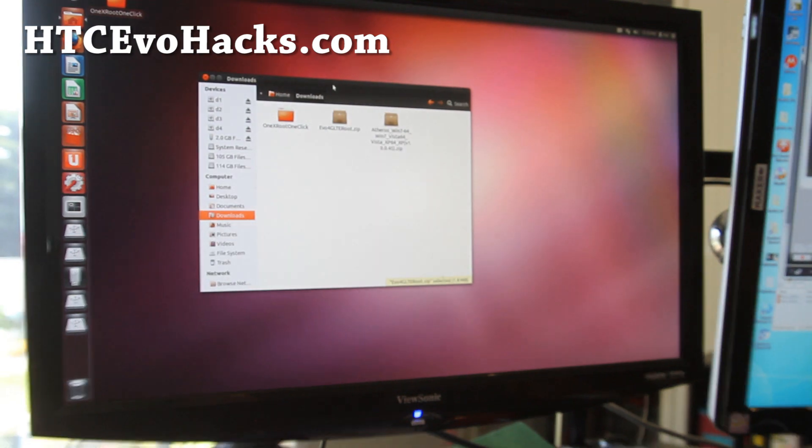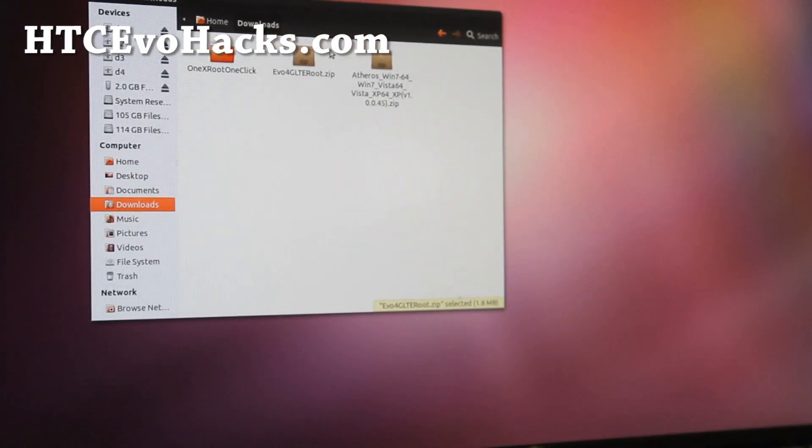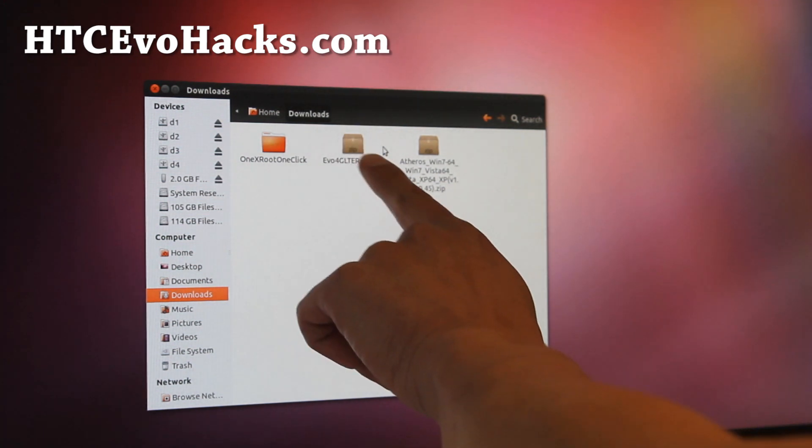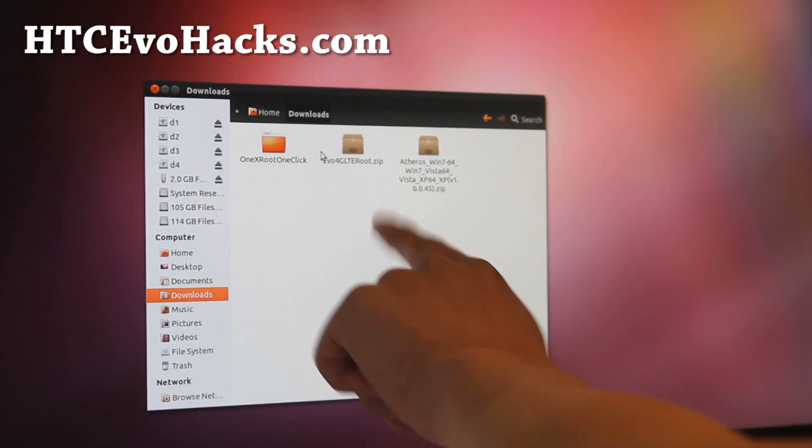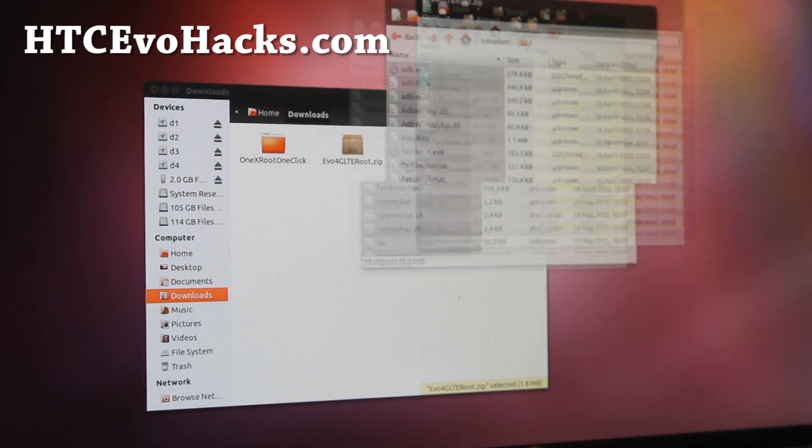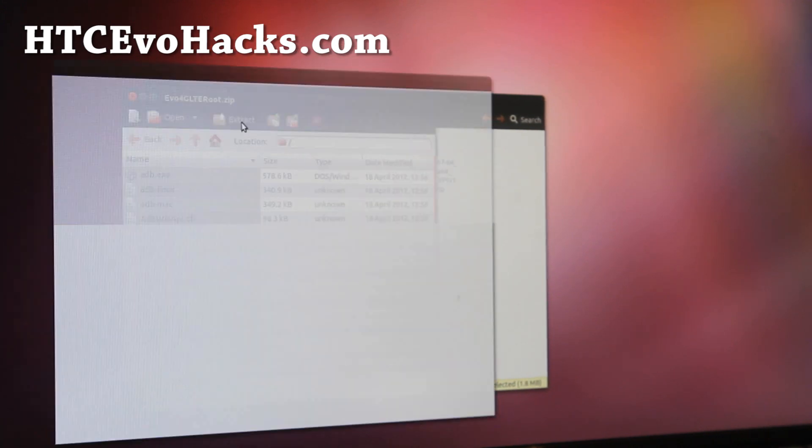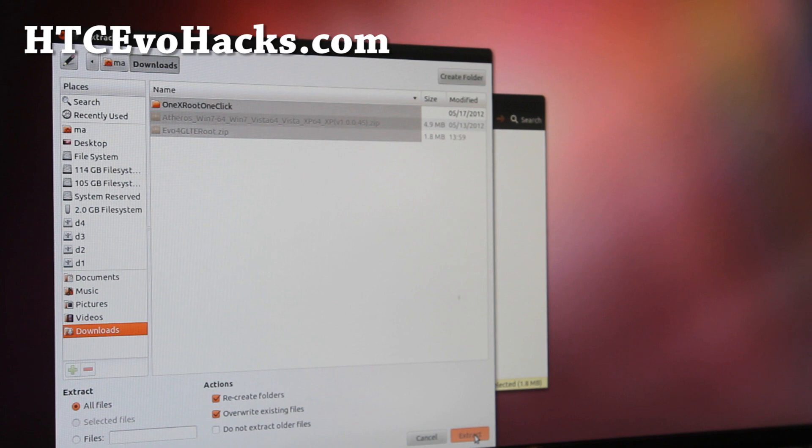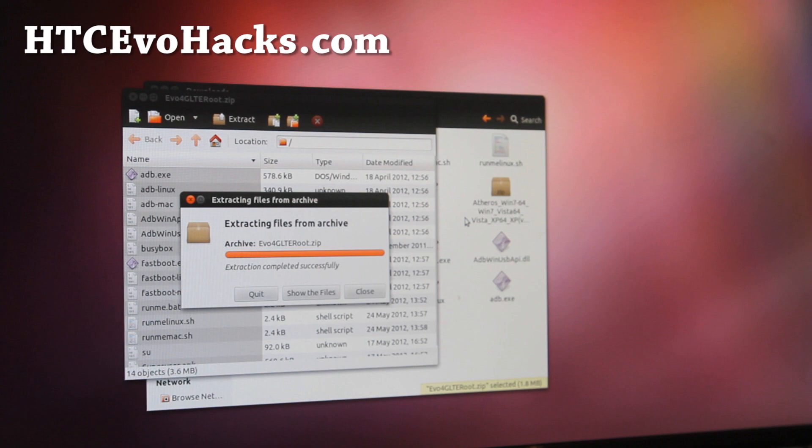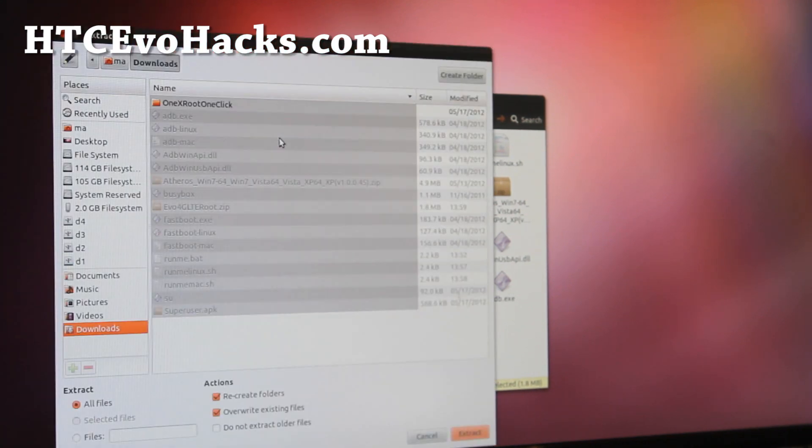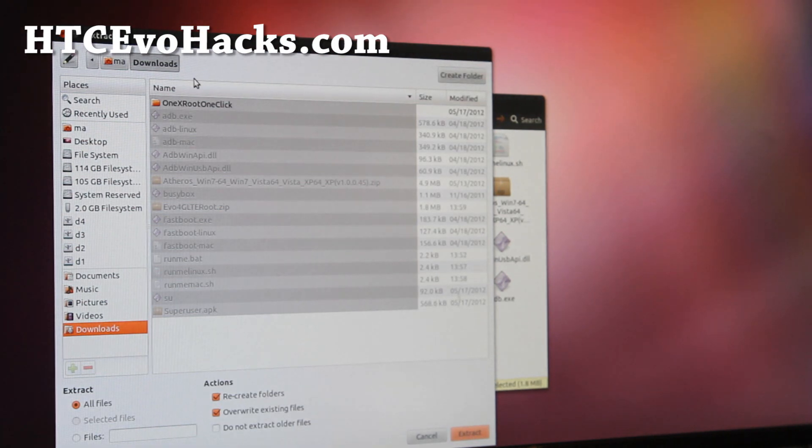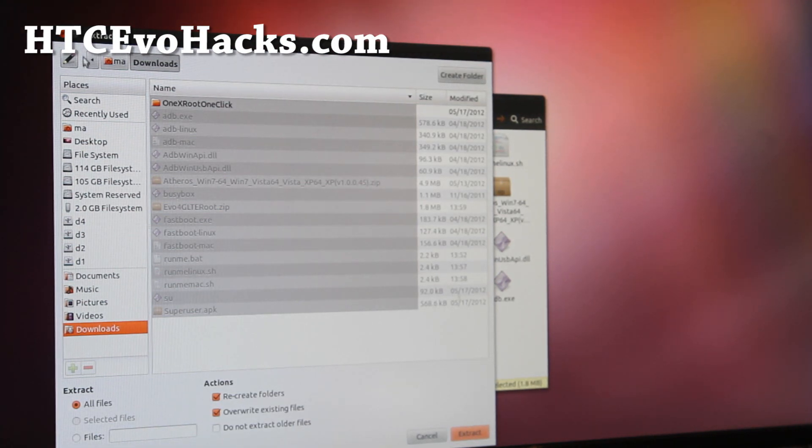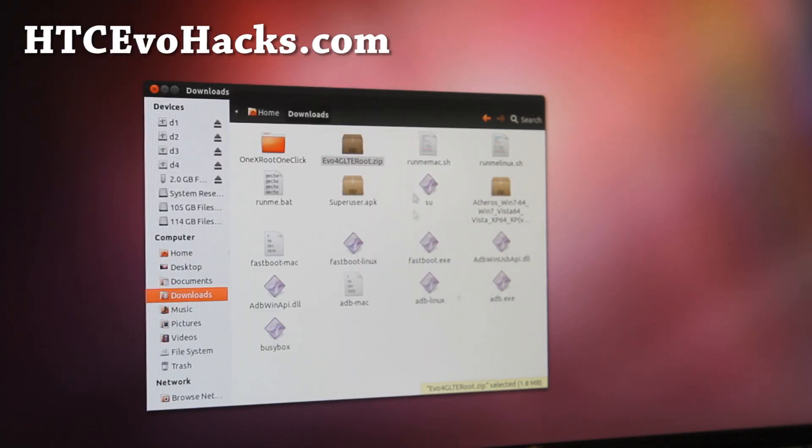Next, go ahead and download this file called evo4g LTE root. It will probably be in your downloads folder. Double click it to unzip it, just extract it. When you extract it, you can make a folder name called evo4GLT, but I messed up so all the files are in my downloads. That's fine too, just as long as you have all the files.